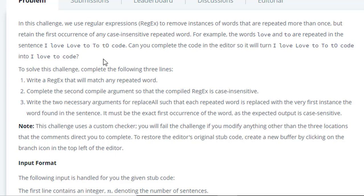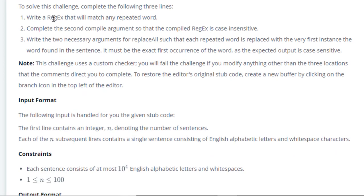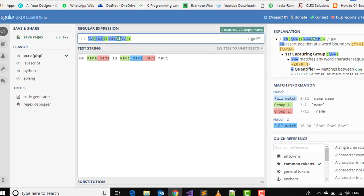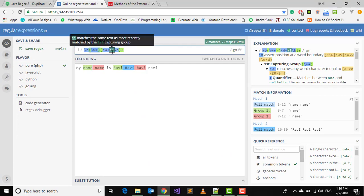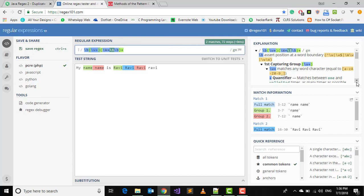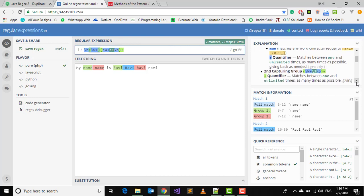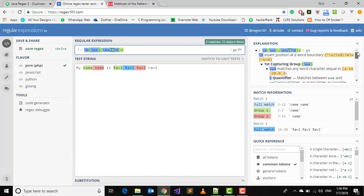What we have to do in this challenge is first write a regular expression that will match any repeated words. I have written a regular expression here, let's see that: slash w plus. You can see what it means in the explanation. If you do not know regular expression, I suggest you learn about regular expression before watching this and previous videos.